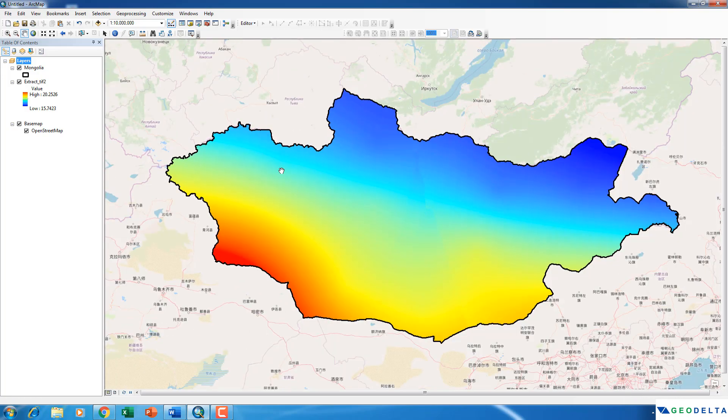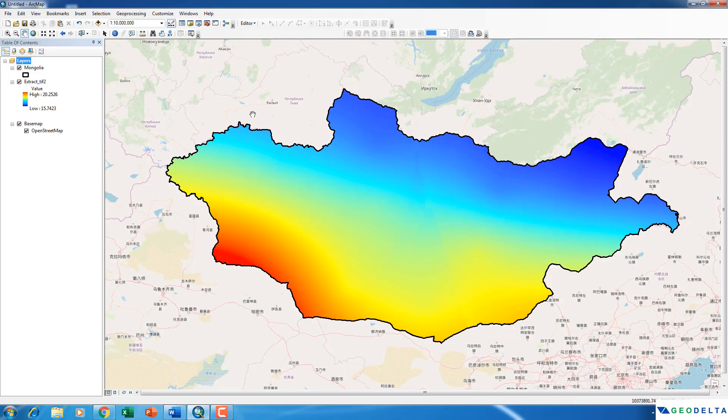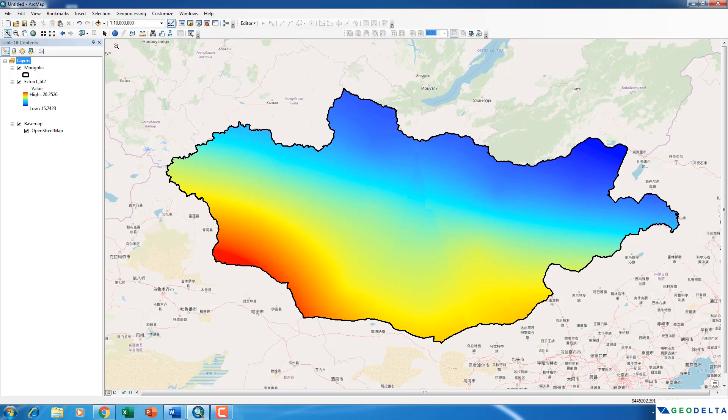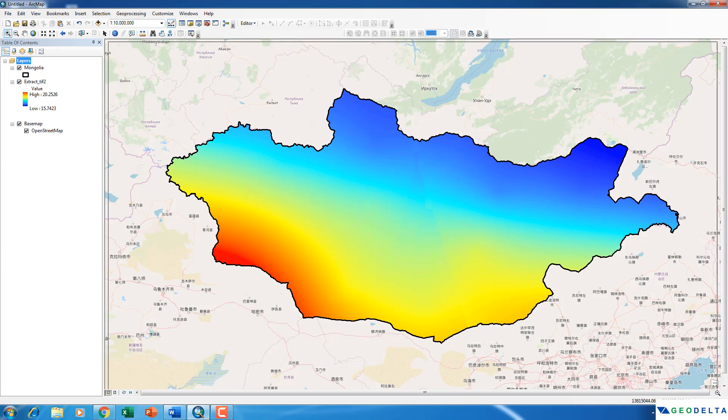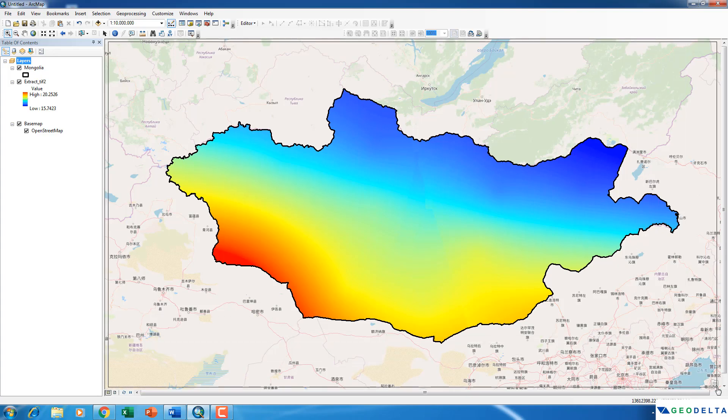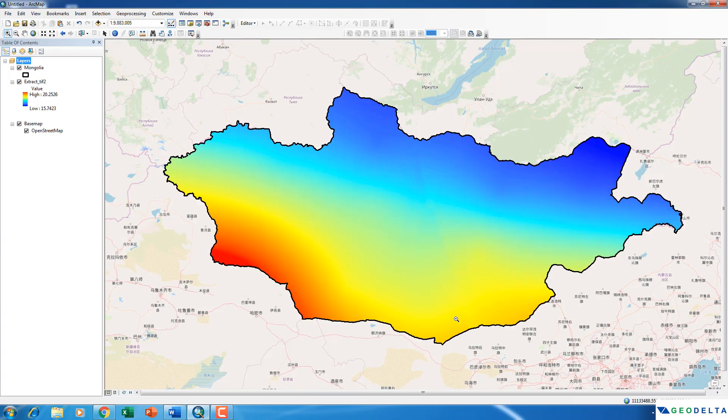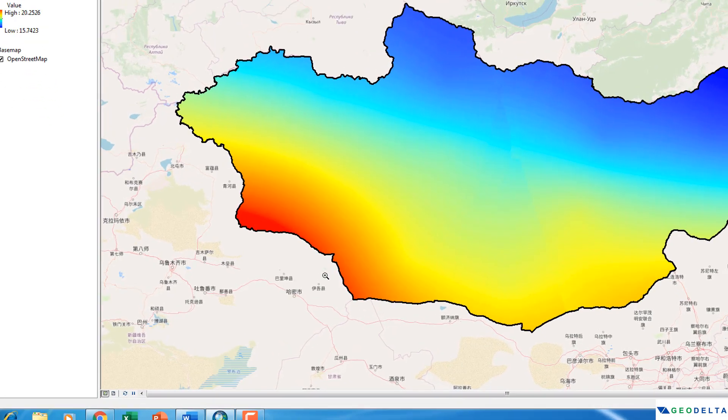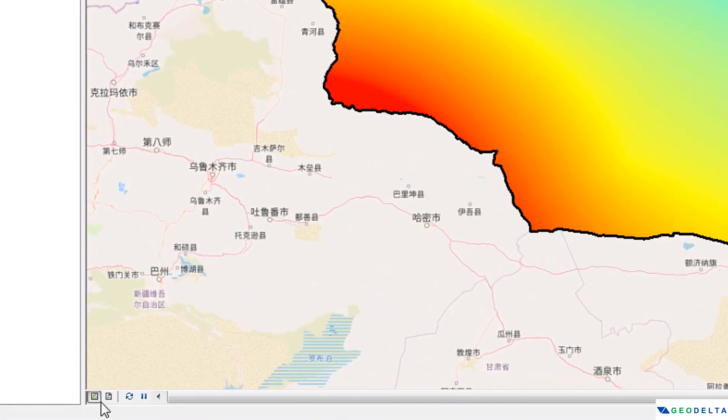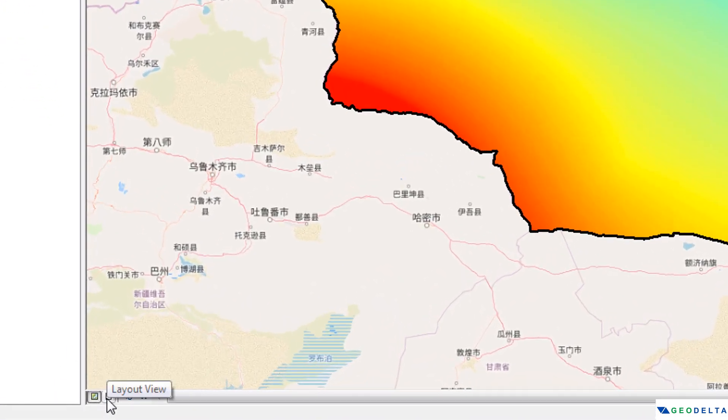Now, if you want to export this map in a high quality JPEG image, you can also actually do that. First of all, I would recommend you to zoom in to an area of your preference, which covers our region of interest.